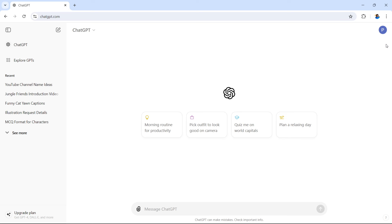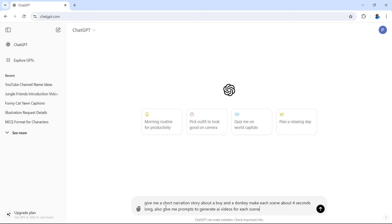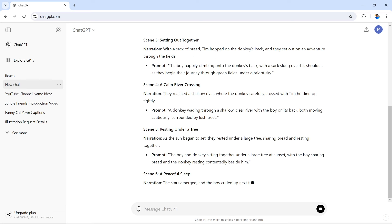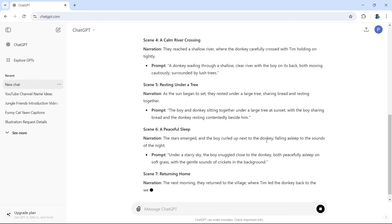First, visit ChatGPT and enter this prompt or something similar, because it's going to be about your story. The prompt I've entered is: give me a short narration story about a boy and a donkey, make each scene about 4 seconds long, and give me prompts to generate AI videos for each scene. Of course, your story might not be about a boy and a donkey, so whatever your topic is, enter that instead. Once you've done that, select enter and ChatGPT will complete this action, going through every scene of the story.